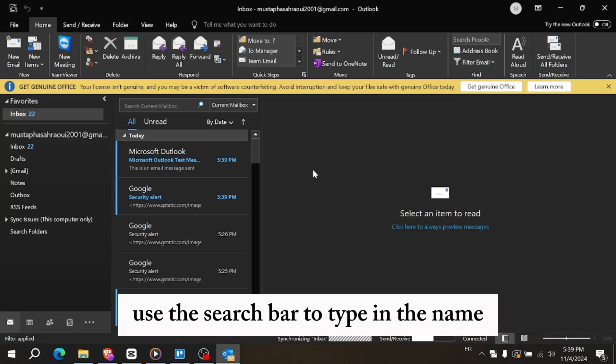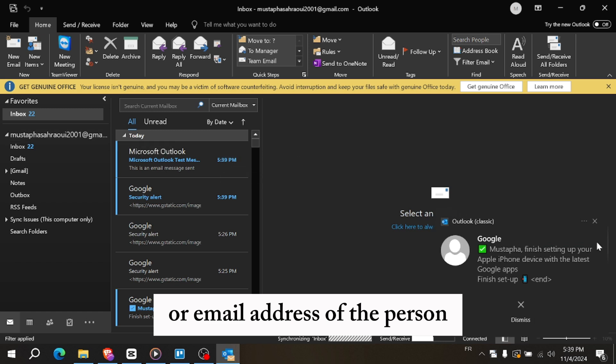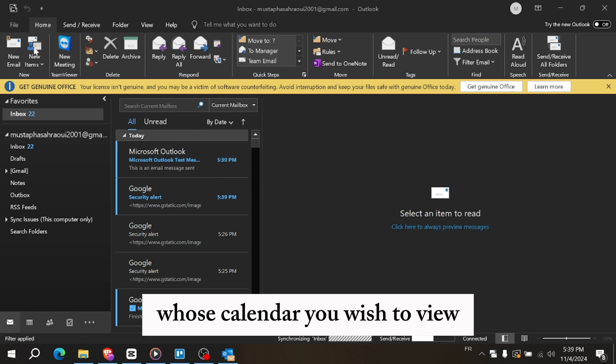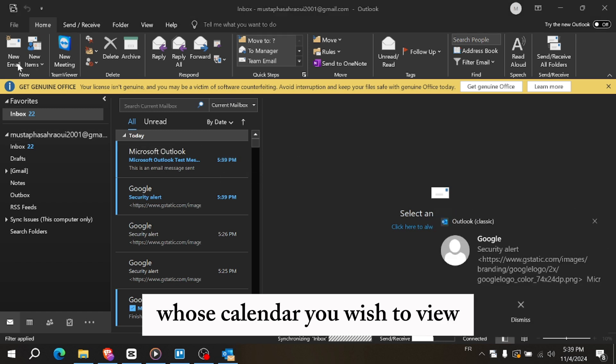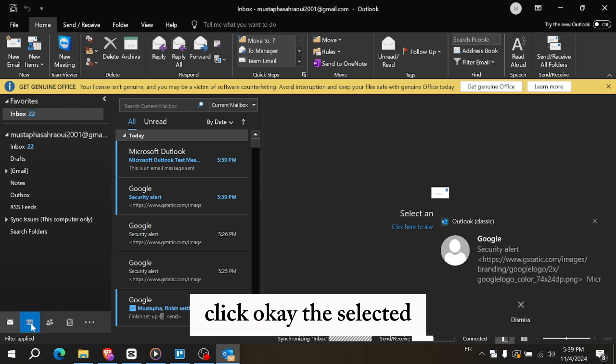Use the search bar to type in the name or email address of the person whose calendar you wish to view. Once you find the correct name, click OK.